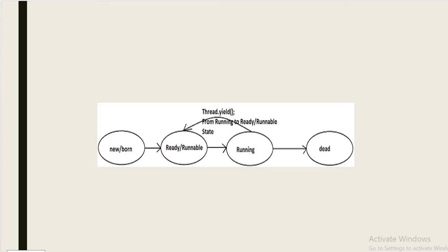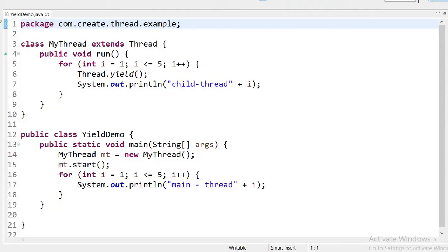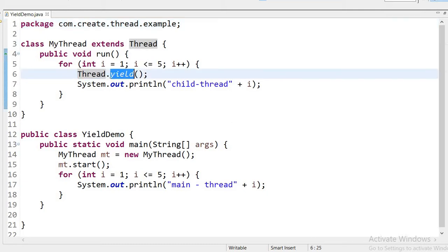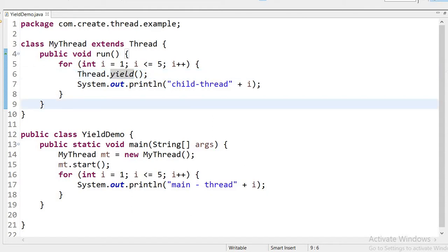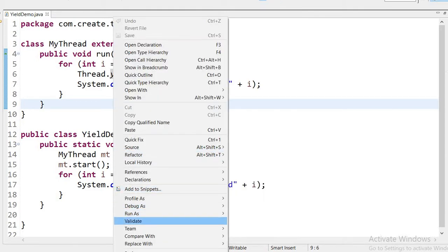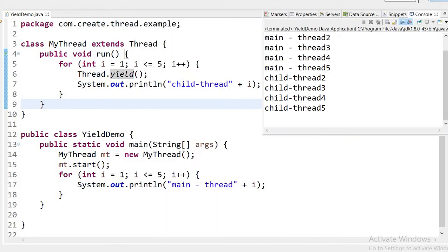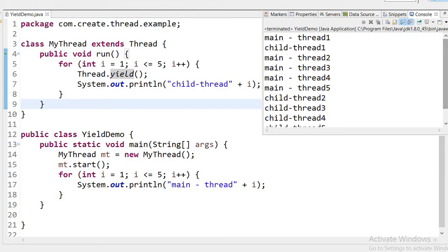Now let's see in the code how yield method works. I have created one class MyThread that extends the Thread class. I have overridden the public void run method, with a for loop from one to five. I have applied Thread.yield() inside the loop, but note that in some operating systems yield method may not be supported. Running the application, we can see the output: first the main thread executes, after that the child thread, then main thread again, then child thread.